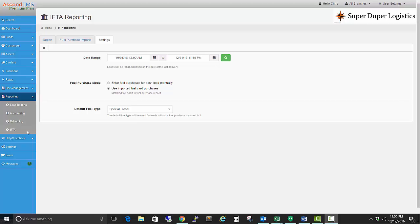In this video, I'm going to show you how quick and easy it is to run your IFTA report in AscendTMS. All I need to do to get started is to go to the Reporting section and choose the IFTA option located here.